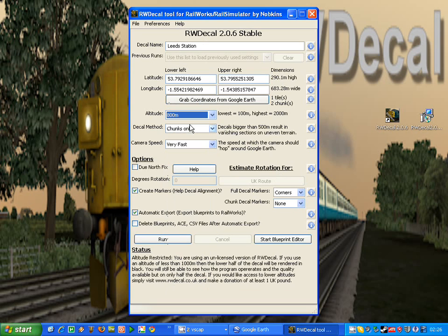then half the decal, the bottom half of the decal will be rendered in black. You will still be able to see exactly what RWDecal can do for you, but you won't be able to get the whole decal.